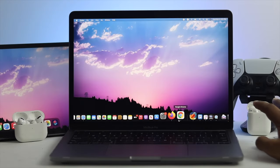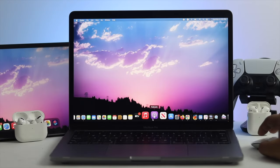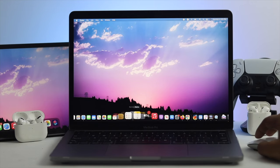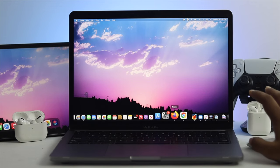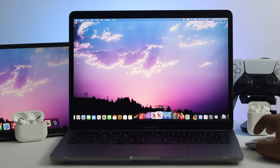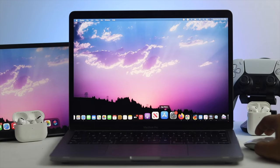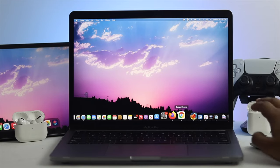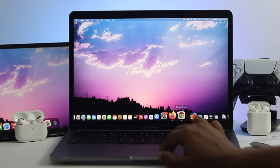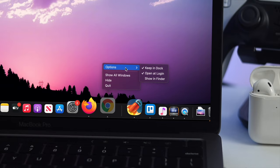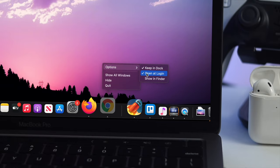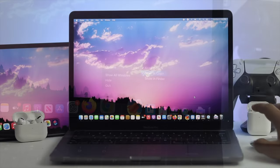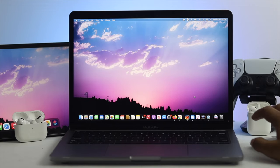Now first of all, you can just remove your application from your dock. If you see that the application is available on your dock, then all you want to do is use your two fingers on your trackpad, click on options, and make sure to unmark this option called 'open at login.' This is one way to stop this application from opening at startup.